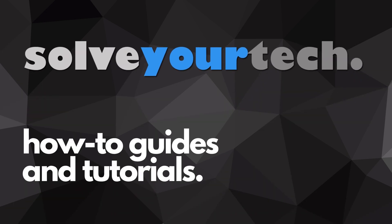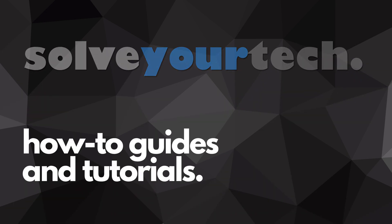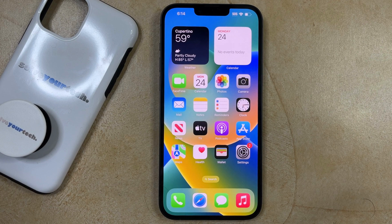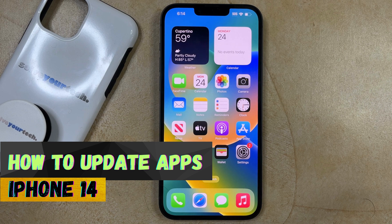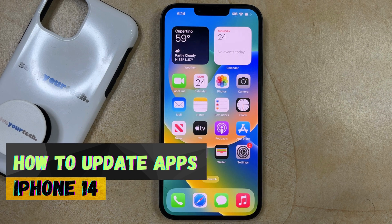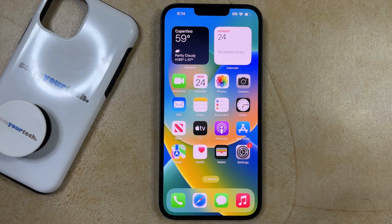SolveYourTech.com, your source for how-to guides and tutorials. Welcome to our video about how to update an app on an iPhone 14. If this guide helps you out, then please consider subscribing and liking this video.